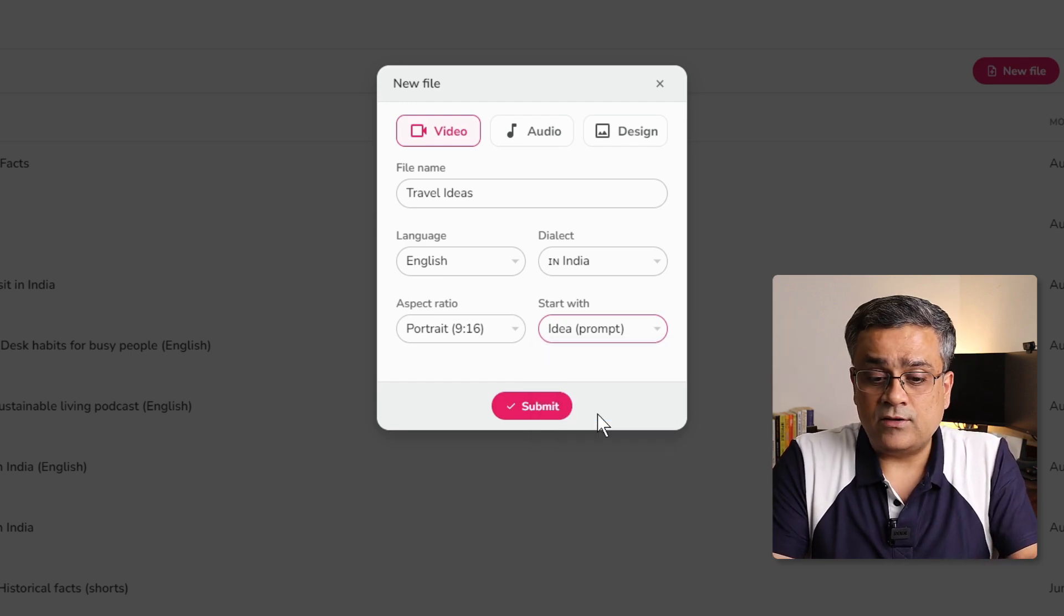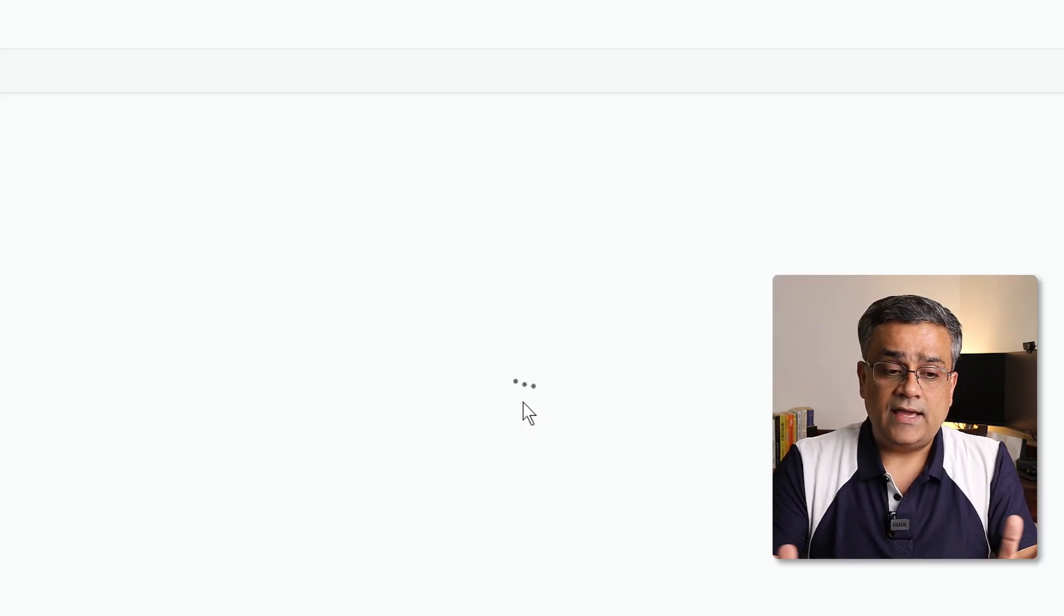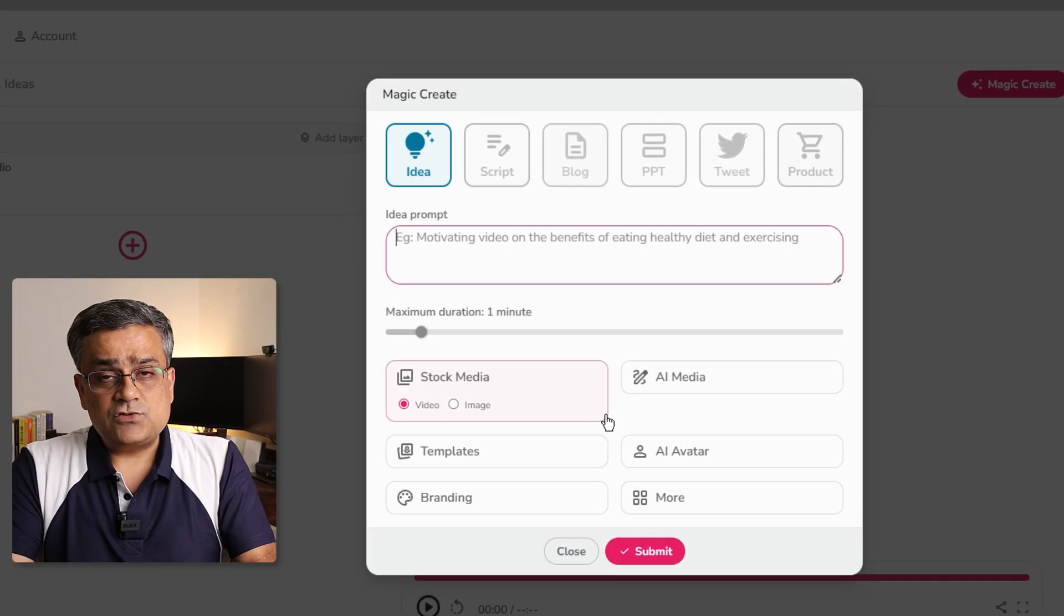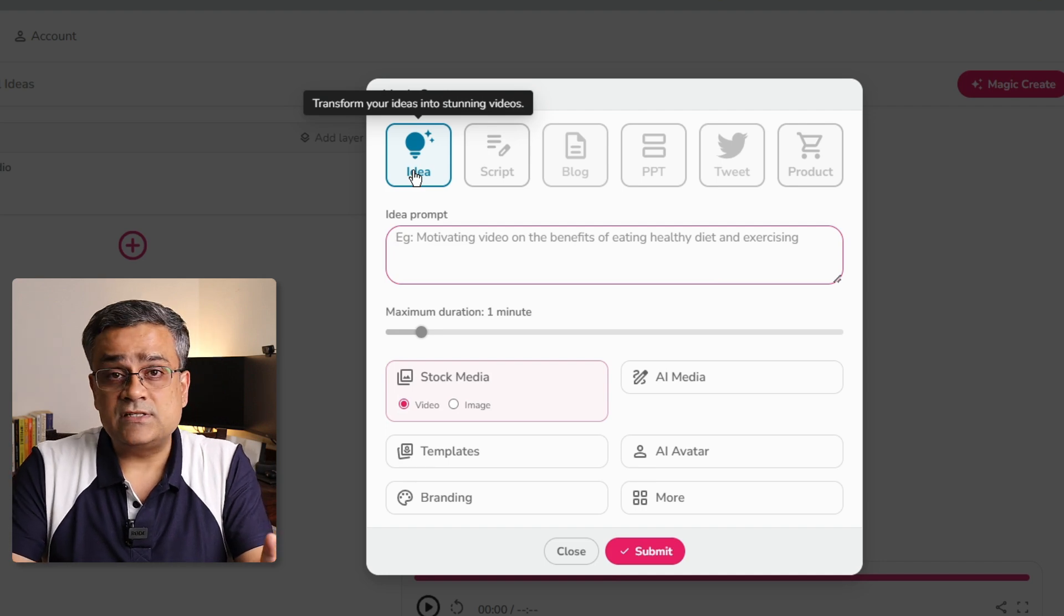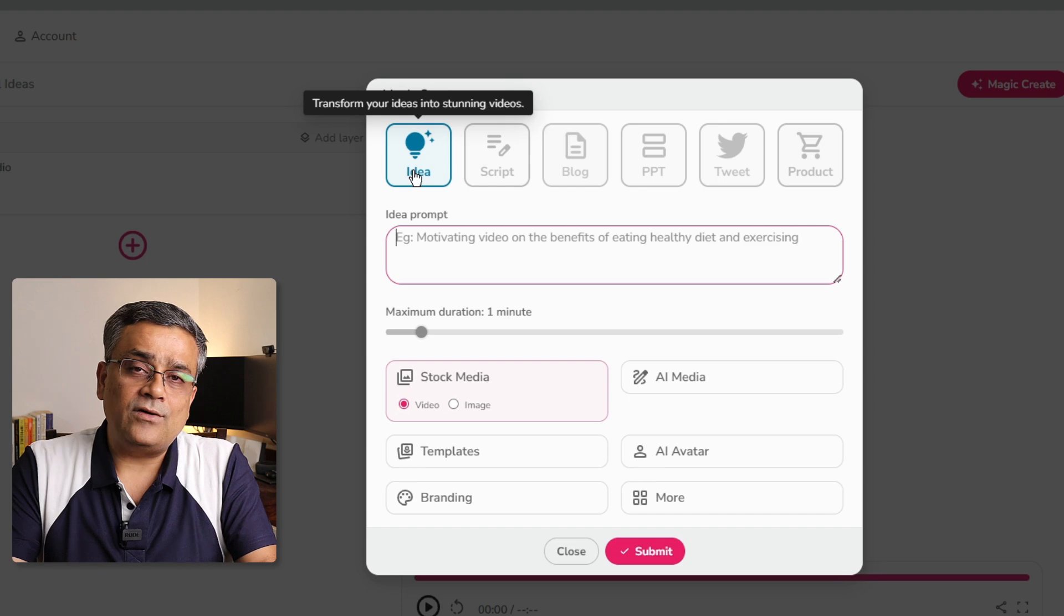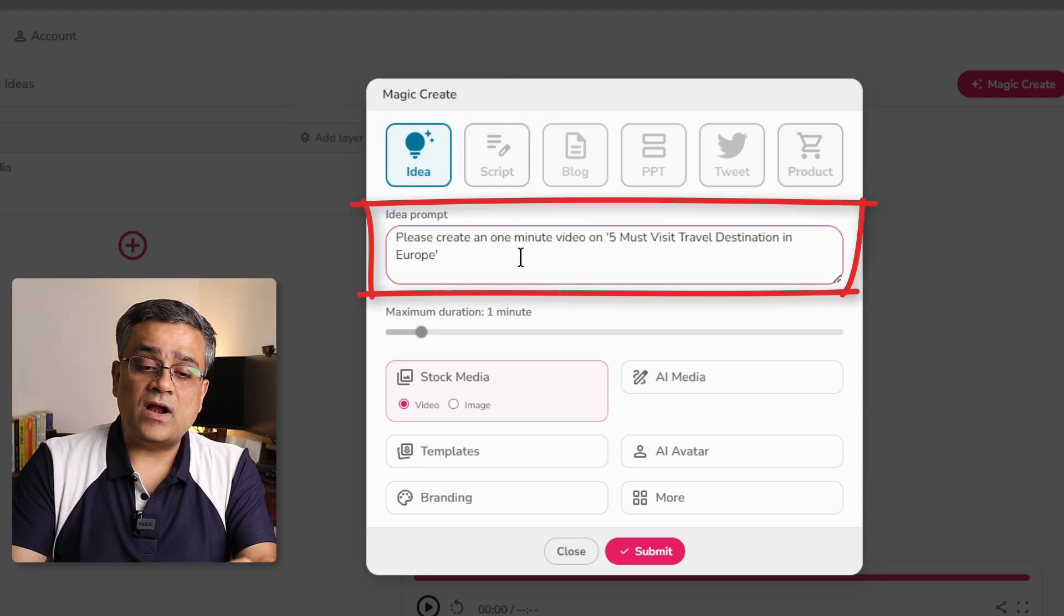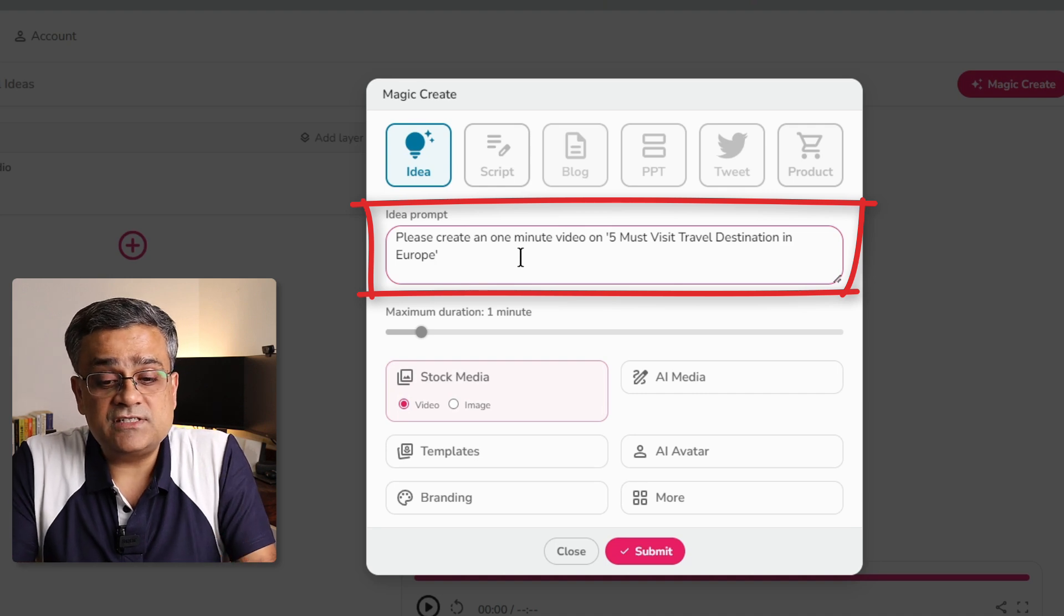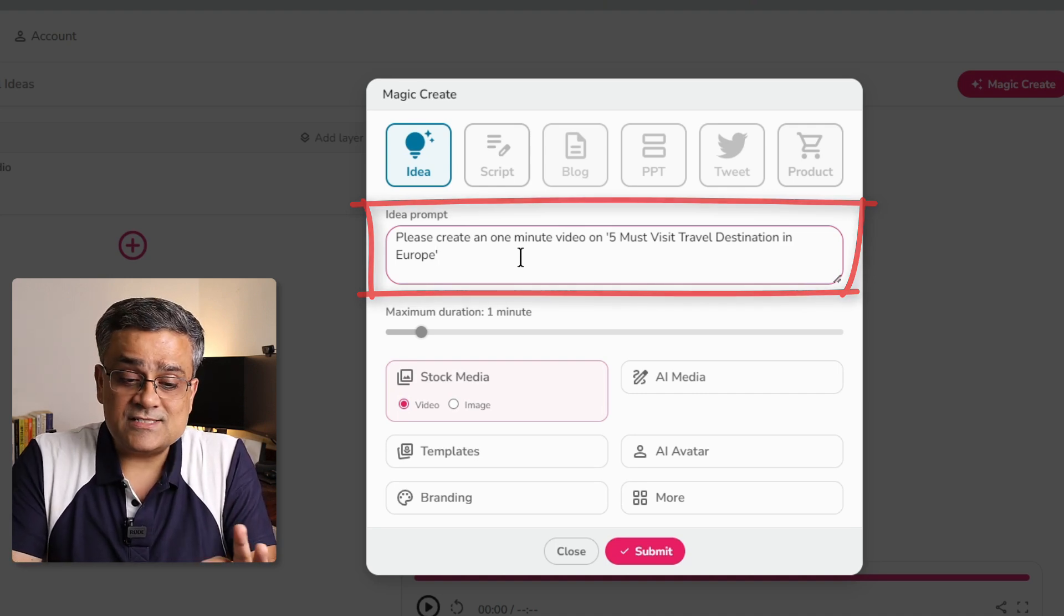Let me click on that. And if I click on submit, it will now show me the next option. And there, I will be able to get multiple different options. First one is, this idea is already selected. Considering in the earlier screen, we selected idea that will give a prompt to generate the content. And now, I already have a prompt copied. Let me paste it here. Please create a 1 minute video on 5 must visit travel destinations in Europe. And let's see how it generates.